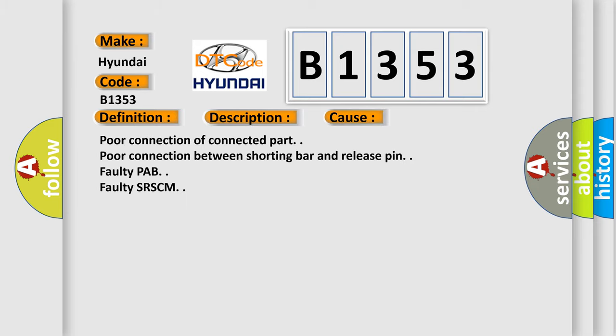This diagnostic error occurs most often in these cases: poor connection of connector part, poor connection between shorting bar and release pin, faulty PAB, or faulty SRSCM.